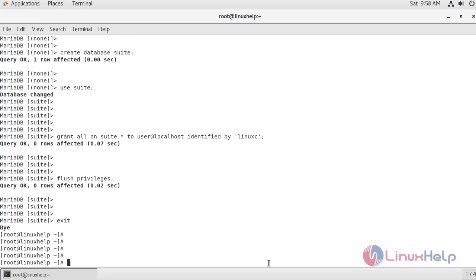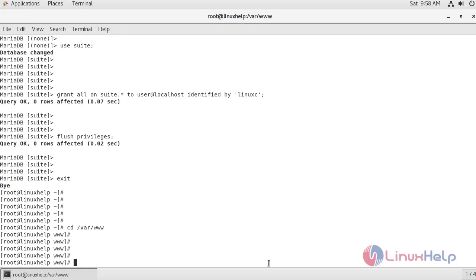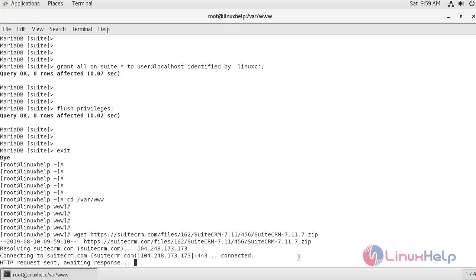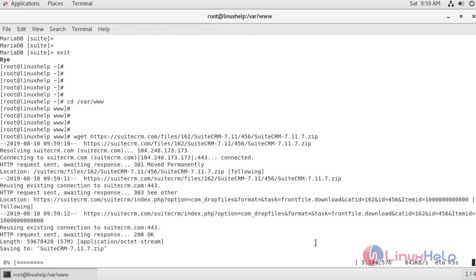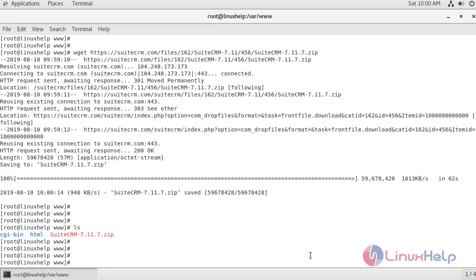We have successfully configured MariaDB for SuiteCRM. Now I'm going to change my directory to the document root of Apache, which is /var/www. Now I'm going to download SuiteCRM 7.1.7 using the download link. The zip file is being downloaded. Now I can see the SuiteCRM zip file is present. Now I'm going to extract the zip file of SuiteCRM.